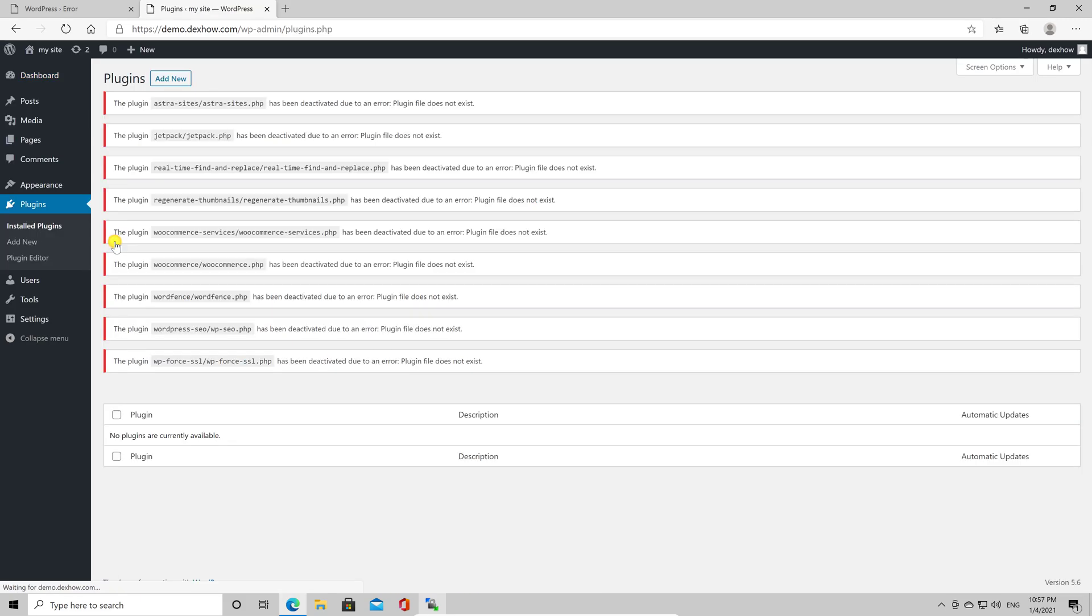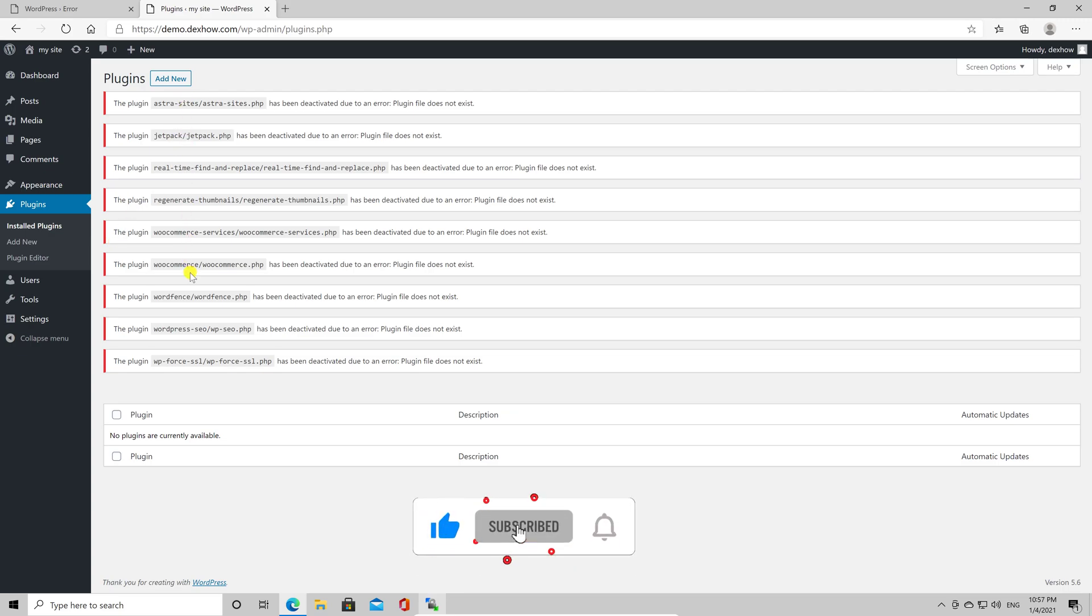Do not worry about these errors. But now you have deactivated all plugins on your site.